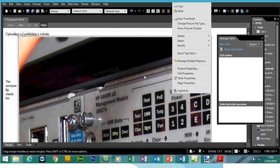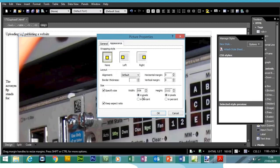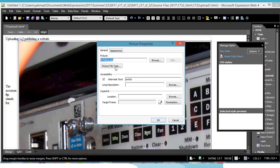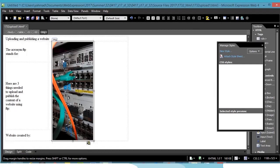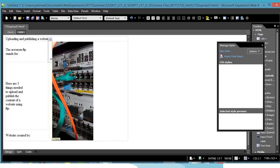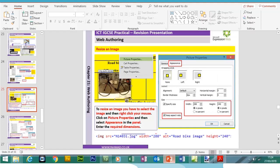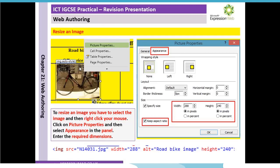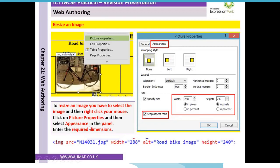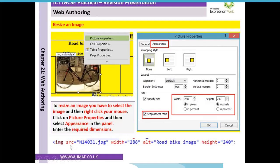To resize an image, right-click on the picture, go to Picture Properties, then the Appearance tab. We can change the width to 200 pixels wide. If you forgot to include the alternative text, you can add it in the General tab. Click OK — the picture has been resized and the aspect ratio has been maintained. To resize an image you right-click, go to Picture Properties > Appearance, enter the required dimensions, and make sure 'maintain aspect ratio' is ticked.